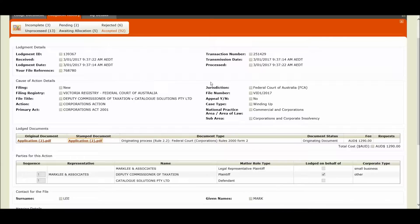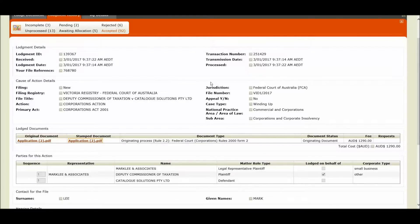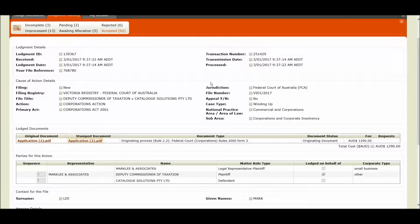I mentioned earlier that there are some situations where your application may fail to be automatically accepted by the system. When this happens the lodgement will be queued as per current functionality for manual review and processing by registry. Some scenarios where this will occur are if you have selected a document option for example suppression, urgent or confidentiality against any of your uploaded document types.